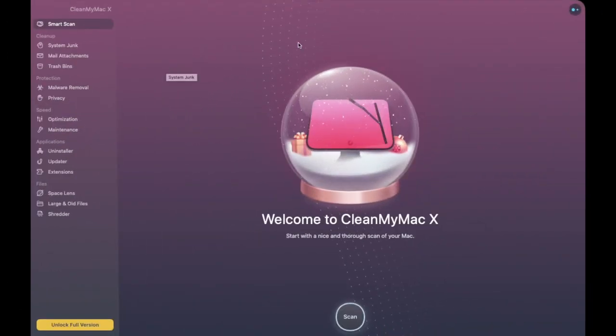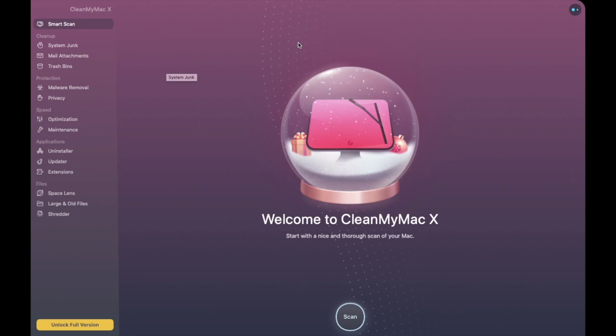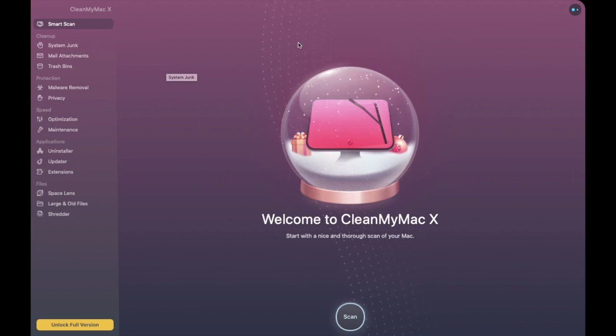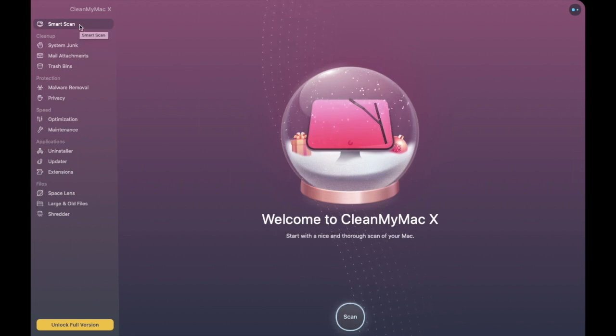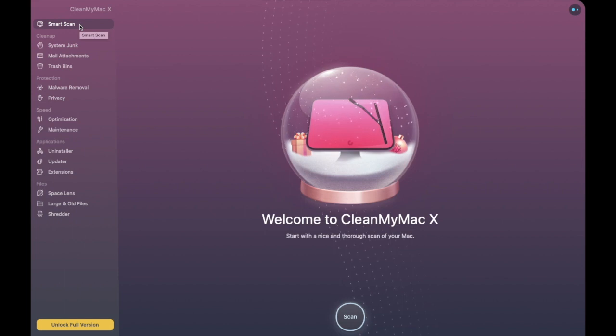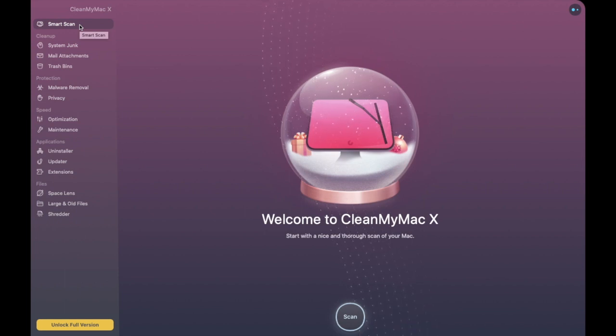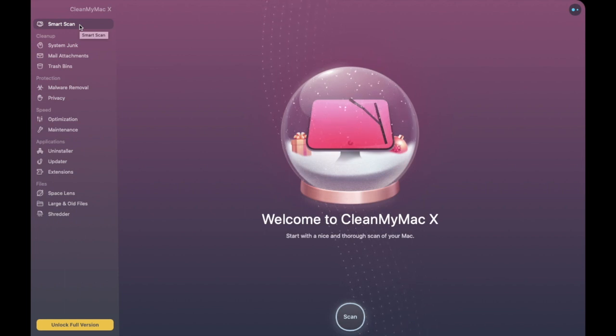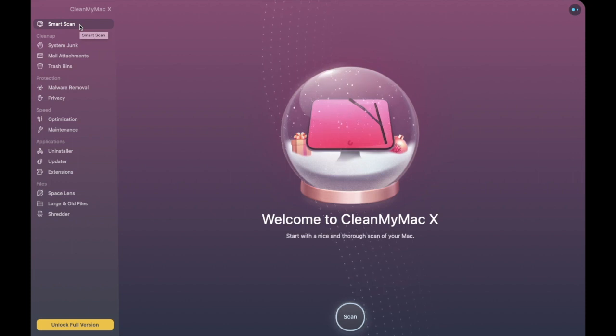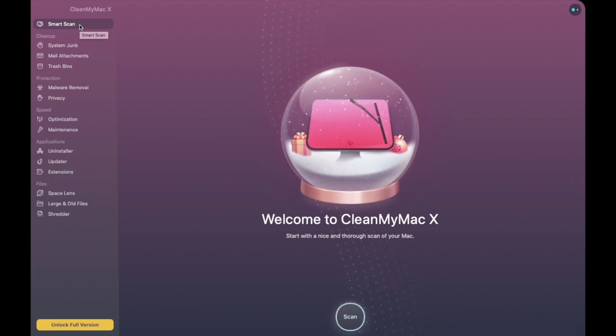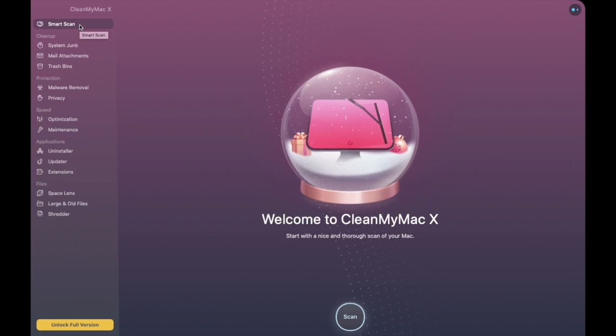So as you can see it's a pretty nice interface and the first thing we come up with is our Smart Scan. Now smart scan is really the starting point depending on whether you're on a free trial or a subscription. It combines seven modules which include system junk, photo junk, mail attachments, iTunes junk, trash bins, malware removal and maintenance.